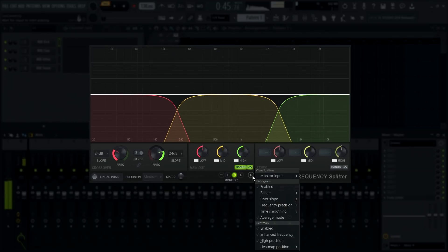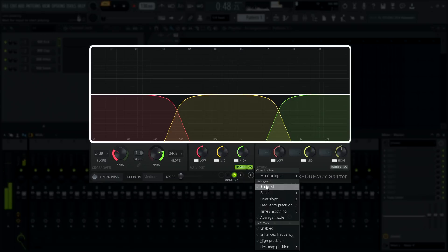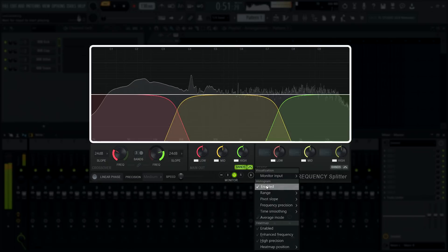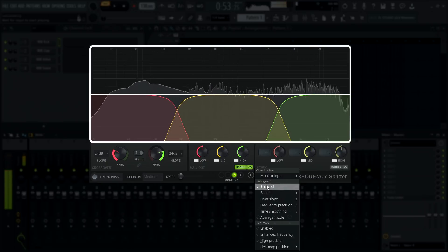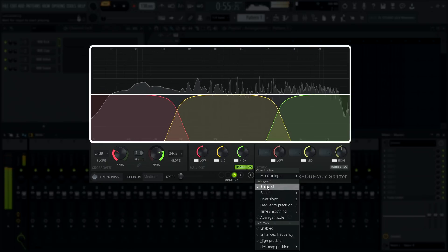Let's start with the interface, specifically the display section. This is where frequencies of the incoming audio are visualized using a spectrogram, heatmap, or both.